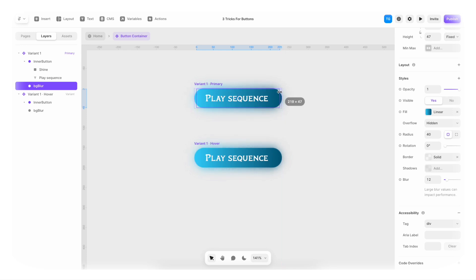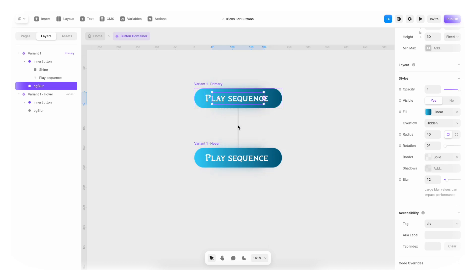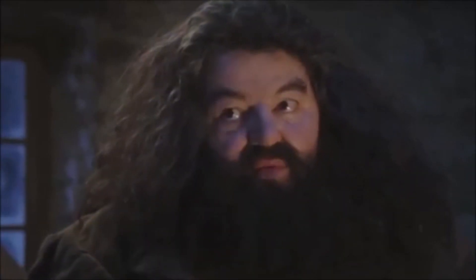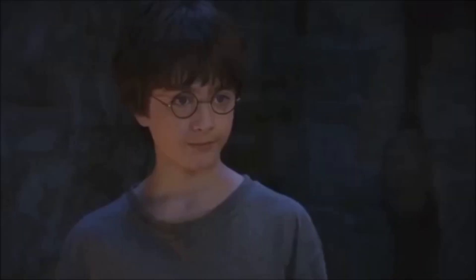So hold down shift and option, and just drag it down in size. And now for the hover state there, there's the magic. That's where everything cool is happening. You're a wizard, Harry.